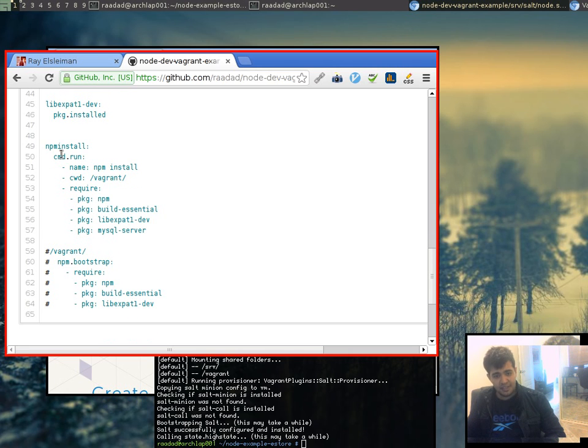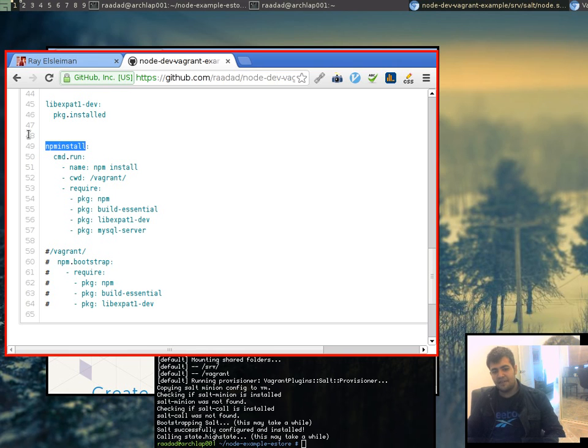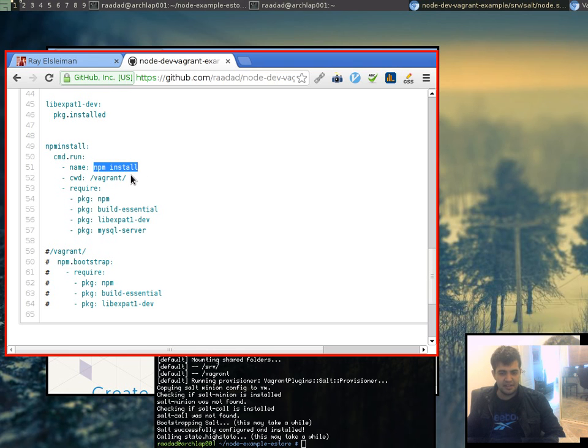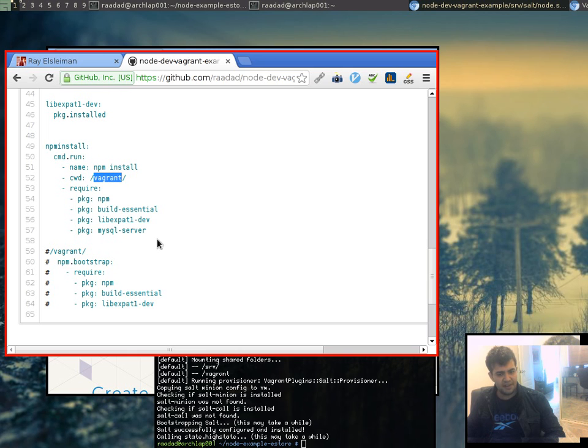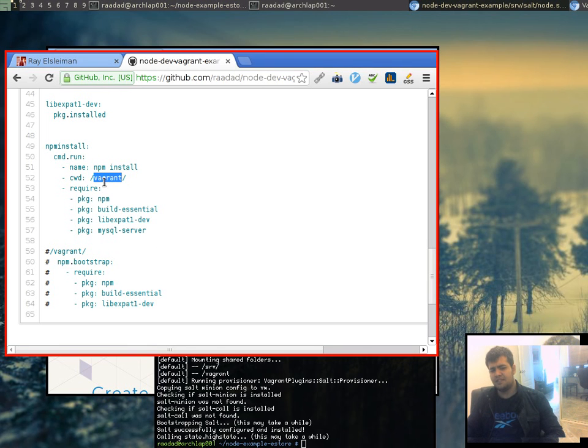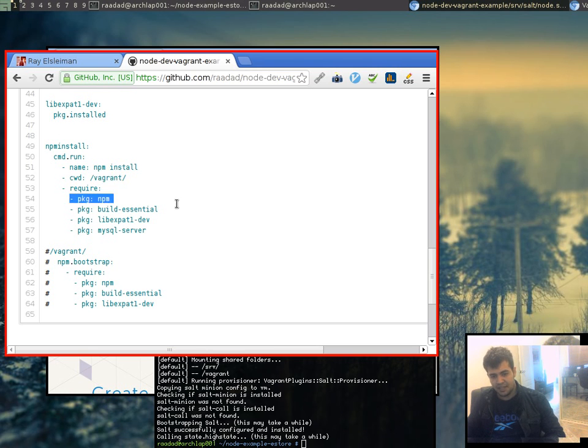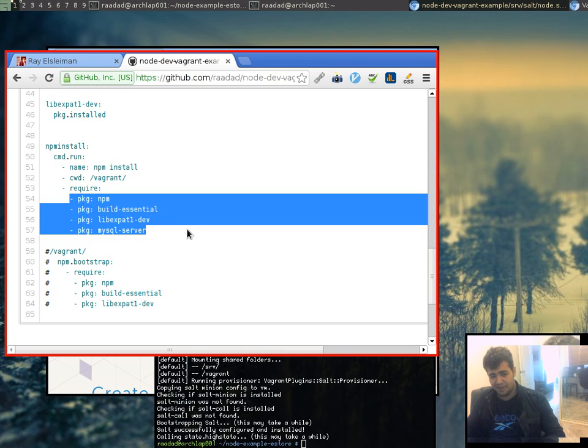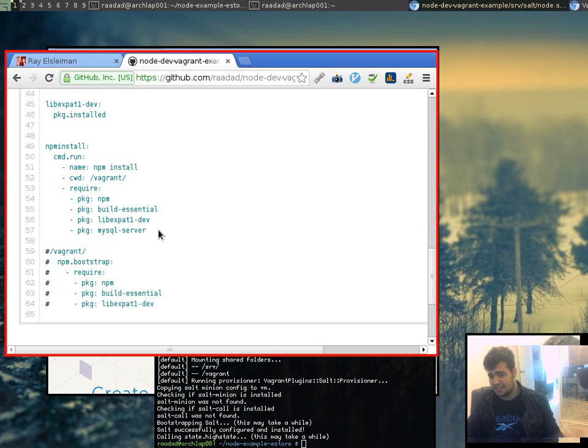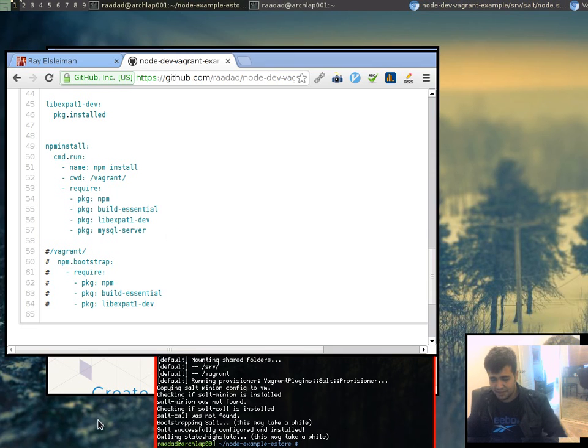And now, every time we start our VM I want it to run this command inside this forward slash vagrant. Wait a minute. What's forward slash vagrant? I'll get to that very shortly. And basically, this is going to configure my Node application and we need to make sure that it runs very last. All the other dependencies are satisfied. We can run it.